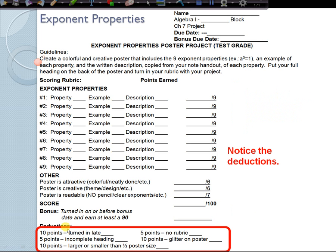Deductions: if it's turned in late, that's ten points off. If it doesn't have a complete heading on the back of your poster board, that's five points off. If your poster is larger or smaller than a half-poster size, that's ten points off — they sell half poster sheets at Walmart, or you can buy a whole sheet and cut it in half. Five points off for no rubric — you're responsible for attaching your rubric to your project when you turn it in, so do not lose it.